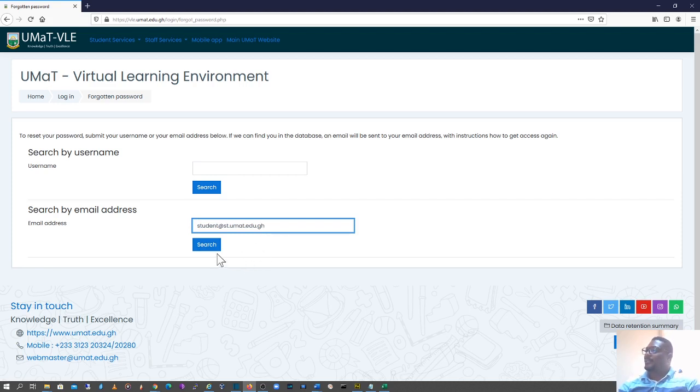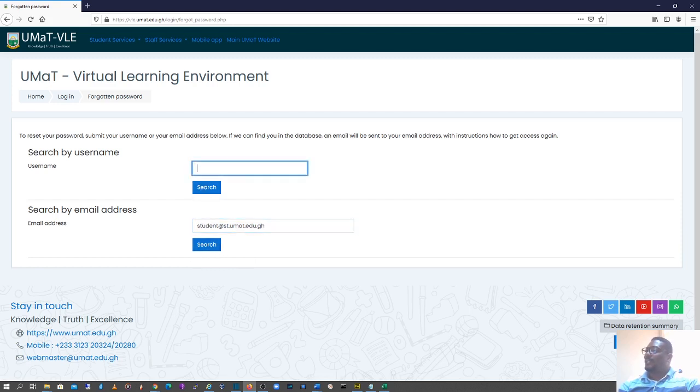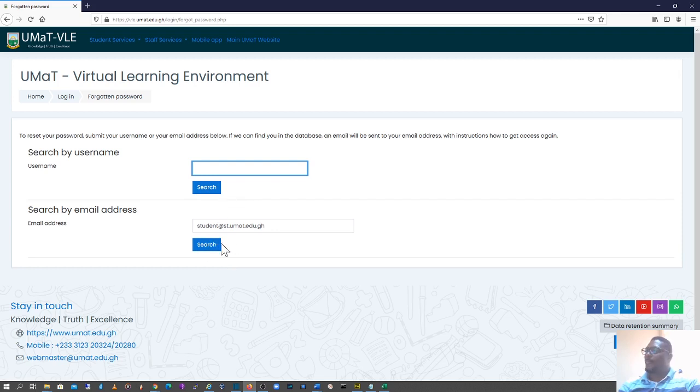Once you enter that, you click on search. This is one way. You can also enter your index number here and click on search. You don't need to do both. One of them should suffice. So I'll click on search.